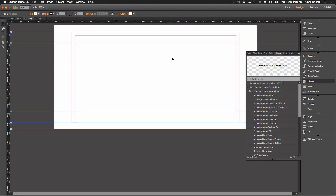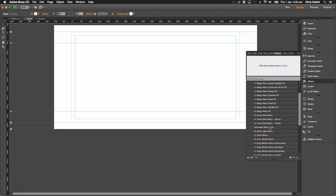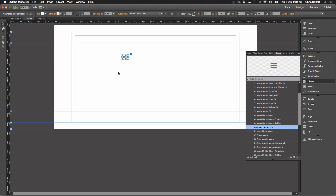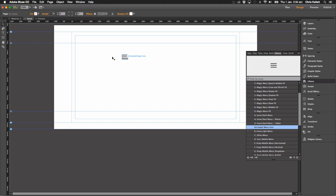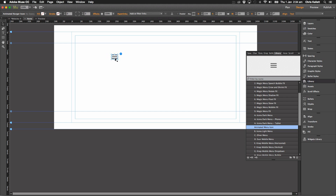Hey there, this is Chris Kellett with 123muse.com and we're going to take a look at another widget from the Edition 2 add-ons pack. Let's take a look at this little animated icon here. This was made in response to a request on one of the Facebook Adobe Muse forums pages — somebody had seen some code and they just wanted to widgetize it, so I built it for them and we thought we might as well include it in this pack.